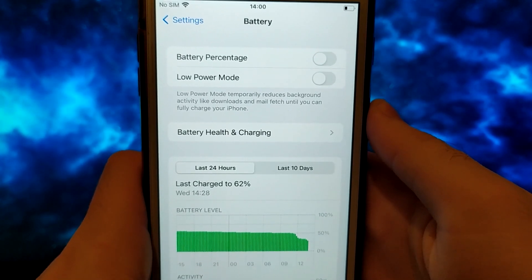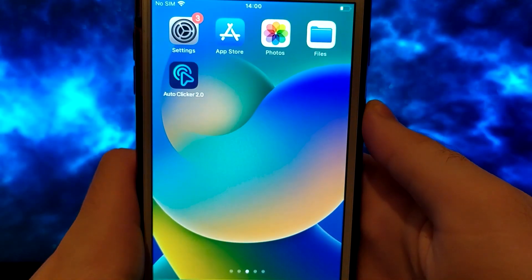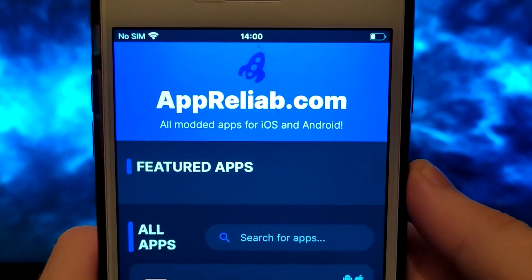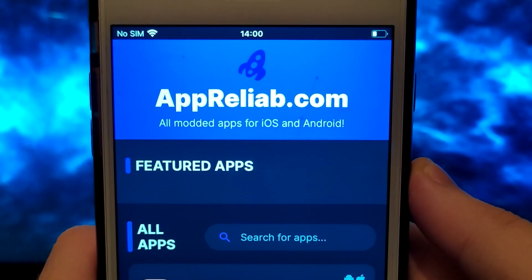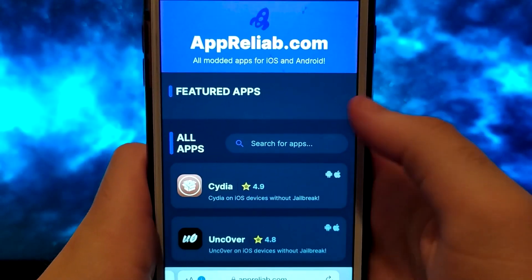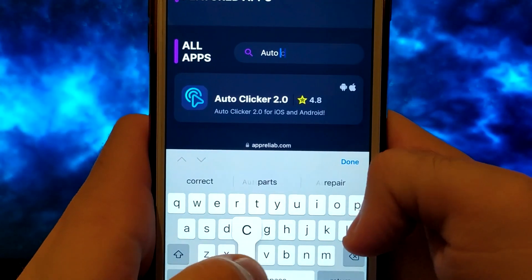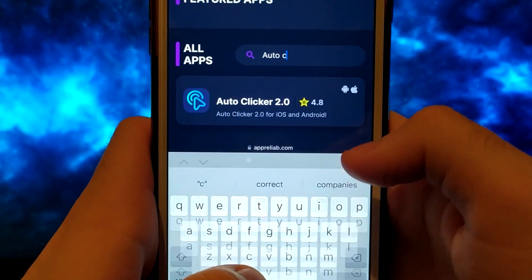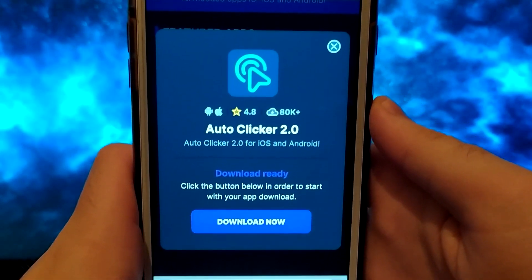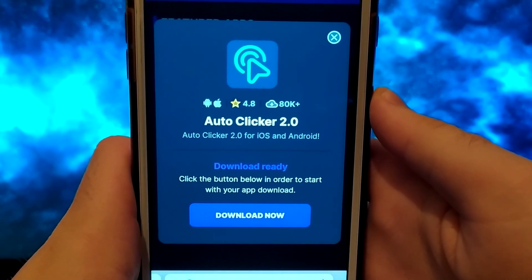Once this is done, we can start. Click on your browser and go to the Apriliab.com website. It's a verified site with various modded applications. Enter Autoclicker 2.0, click on it, and a window will pop up with various information, such as the number of downloads or community ratings. Click the Download Now button, and the system will start downloading and installing the app.